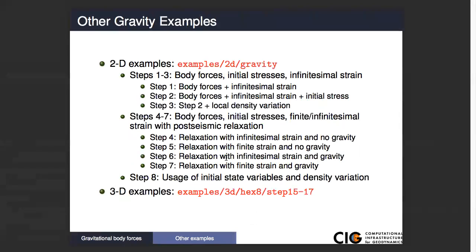There are some other fairly detailed gravity examples. The most detailed one is the 2D gravity example, which has eight different exercises you can follow through — that's a good one to look at. There are also some very simple 3D examples in the examples 3D hexate directory.